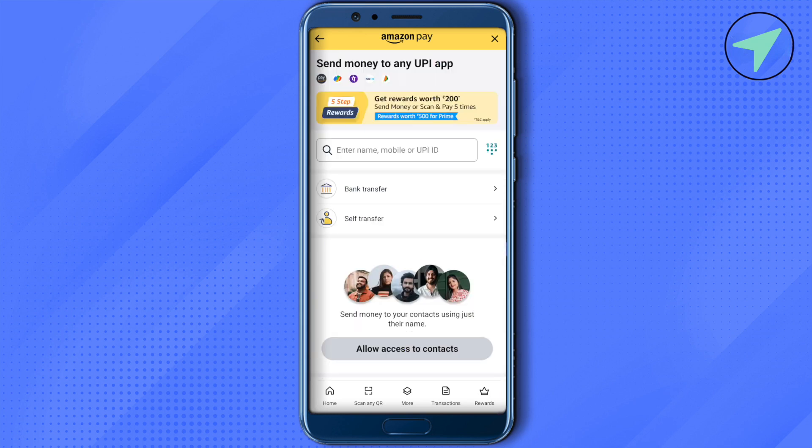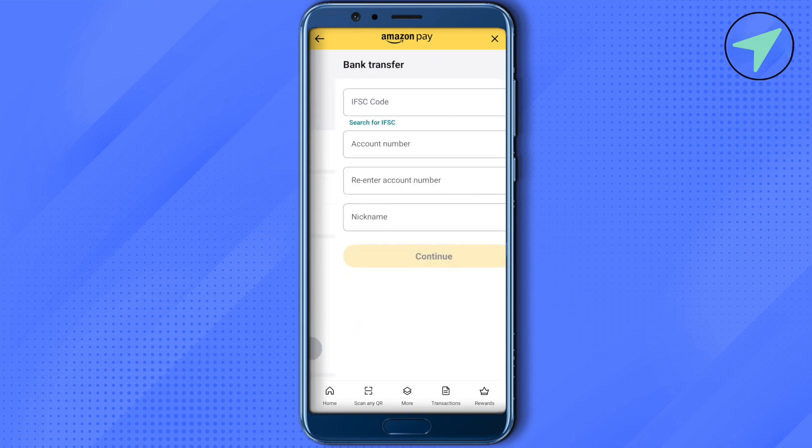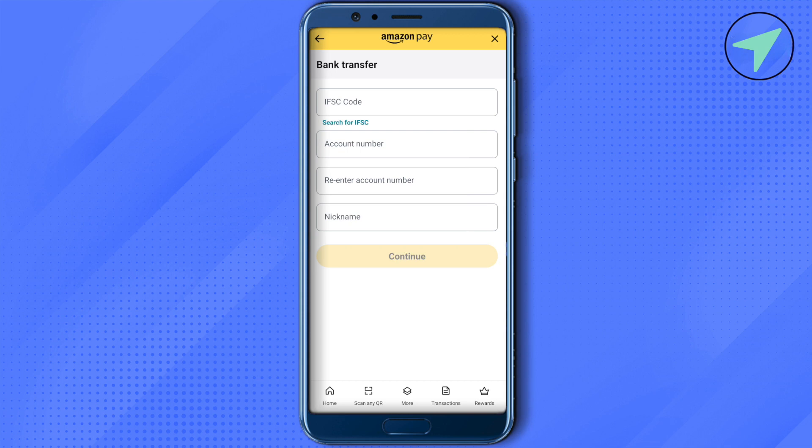Click on the option of Bank Transfer, then provide the details of your bank and click on Continue. This way you will be able to transfer the money from your Amazon Pay to your bank account.